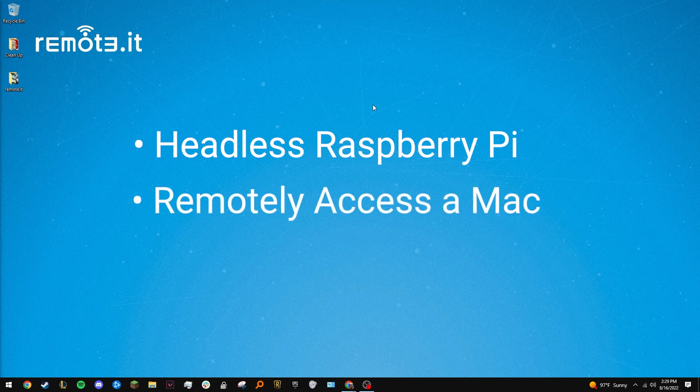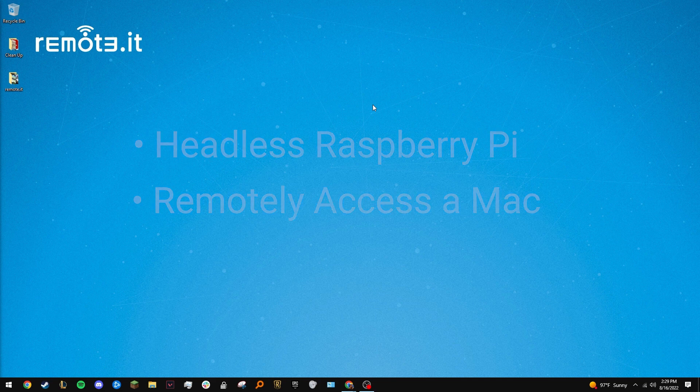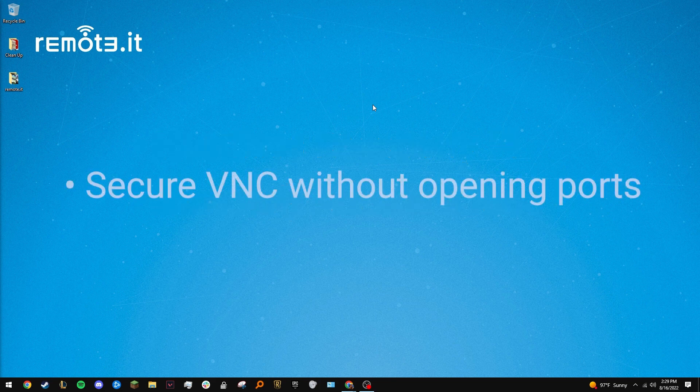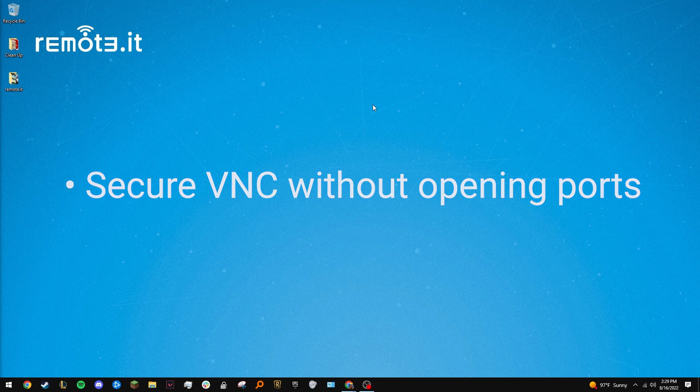We will be using the Pi, along with RemoteIt, to give us secure port forwardless VNC access to a Mac computer.